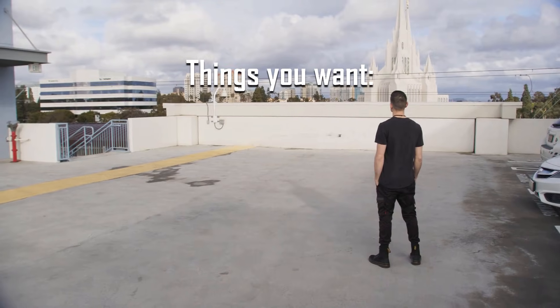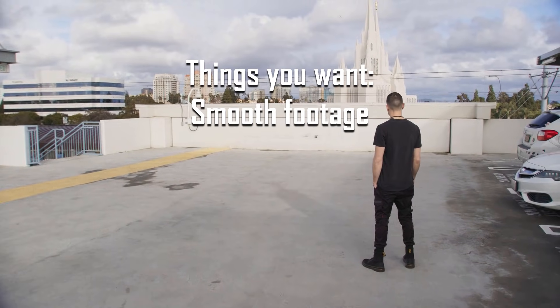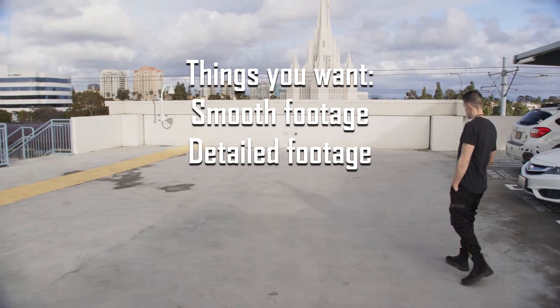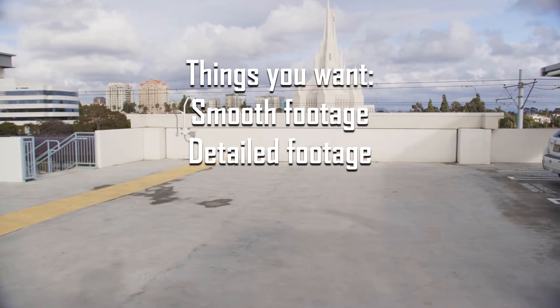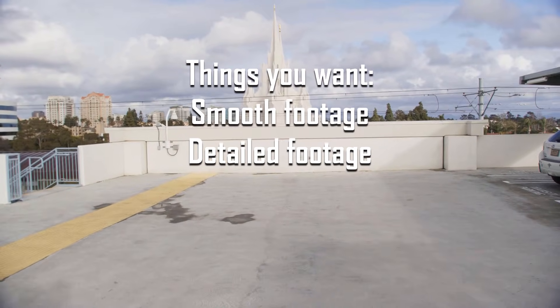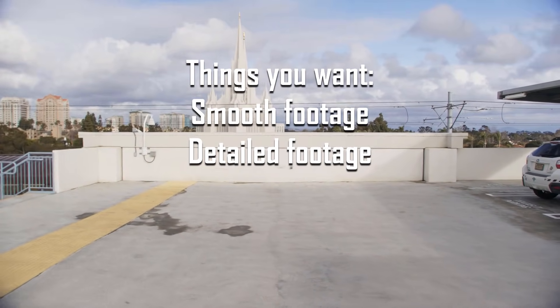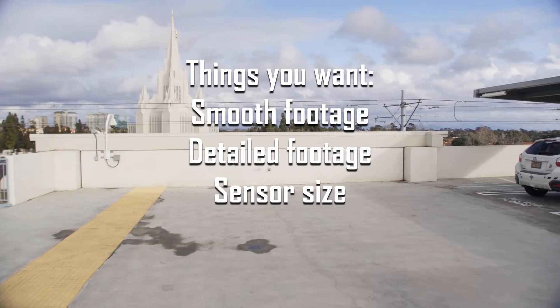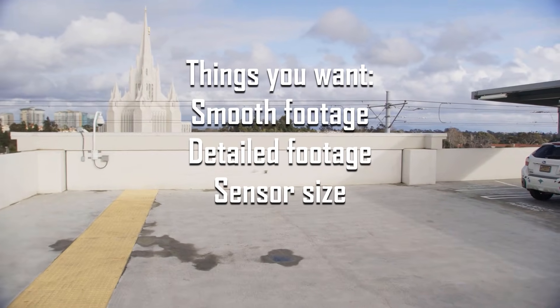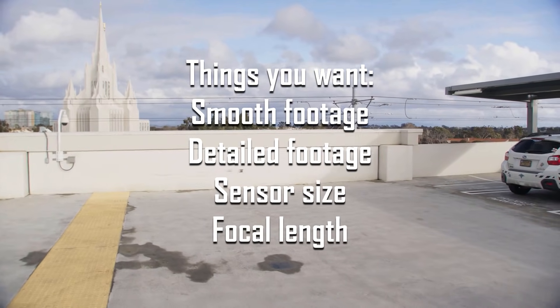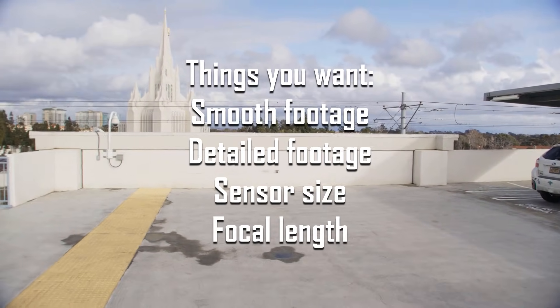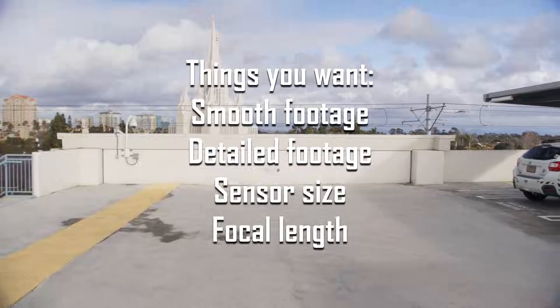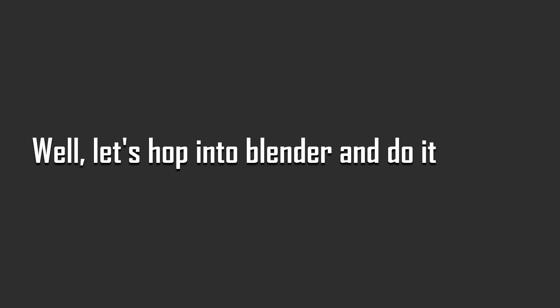To do this, Blender tracks and gathers information about how specific points move in our shot and in relation to one another, then does some crazy math magic to spit out our digital camera based on that data. Thus, for the best results, our footage should be smooth and have plenty of distinguishable details so that Blender can easily grab this information. And if you really want to be smart and plan ahead, you could also grab some information like sensor size and camera focal length, then feed that into Blender to improve the digital reconstruction of our real-world camera. Alright, you got all that? No? Well, let's hop into Blender and do it anyways.